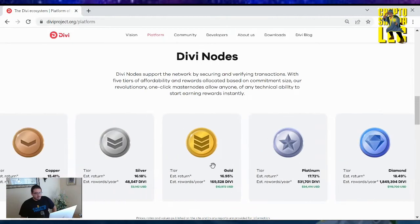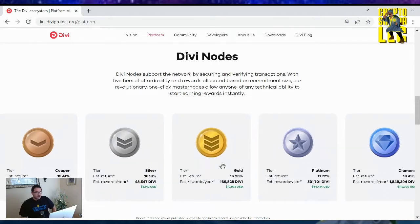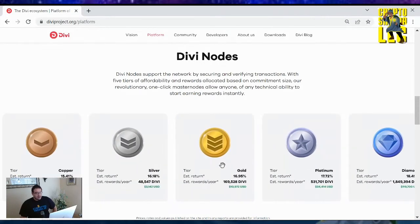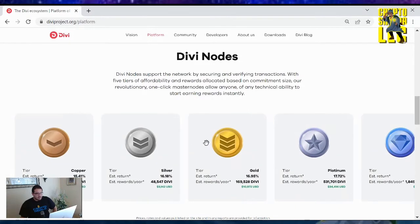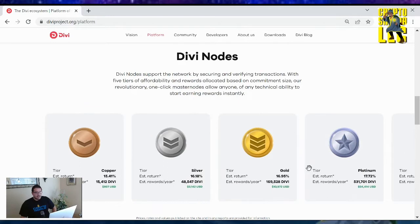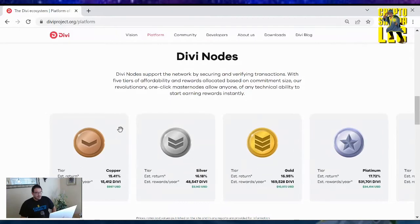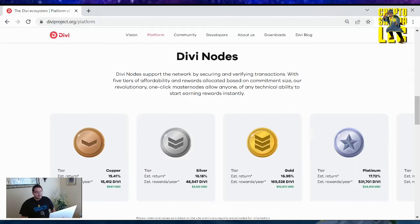So those are the percentages you will get when you stake some masternodes. Each one takes a certain requirement. To set up the lowest of them all, you need 100,000 Divi tokens. Let me go over to my Divi desktop wallet right now and show you how to set it up.